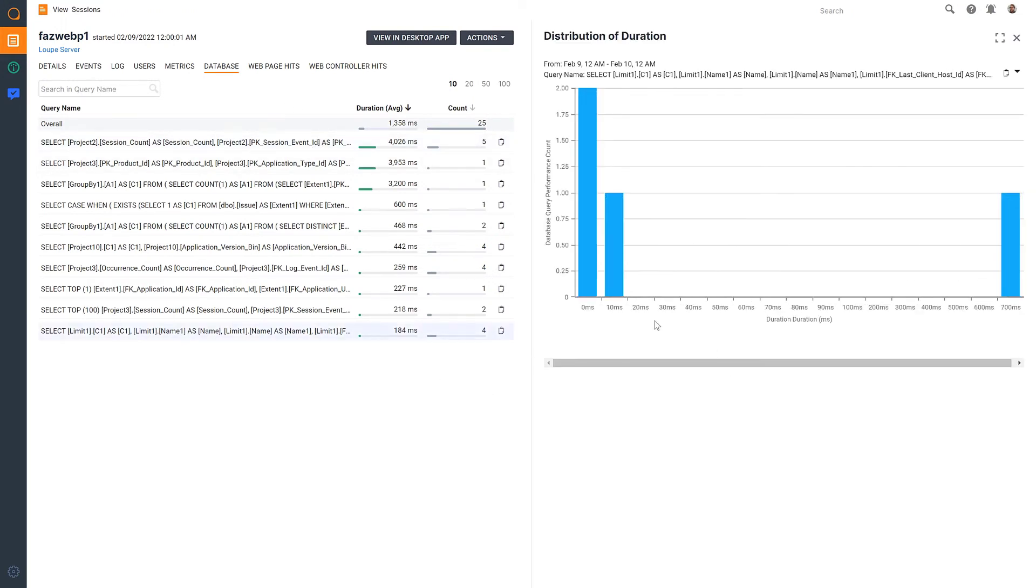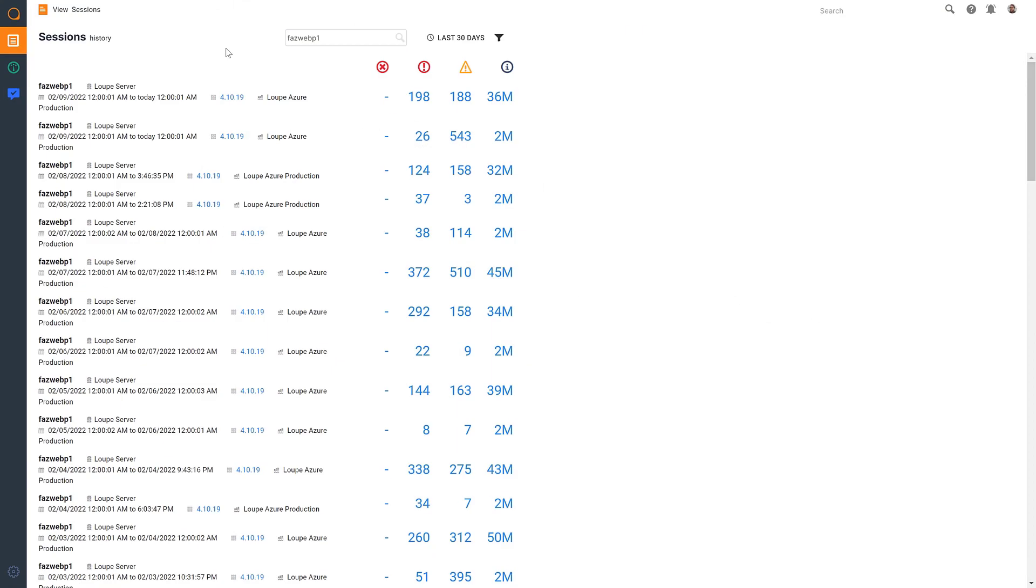When ready to move on, I can hop back to the home page and continue exploring the session list.